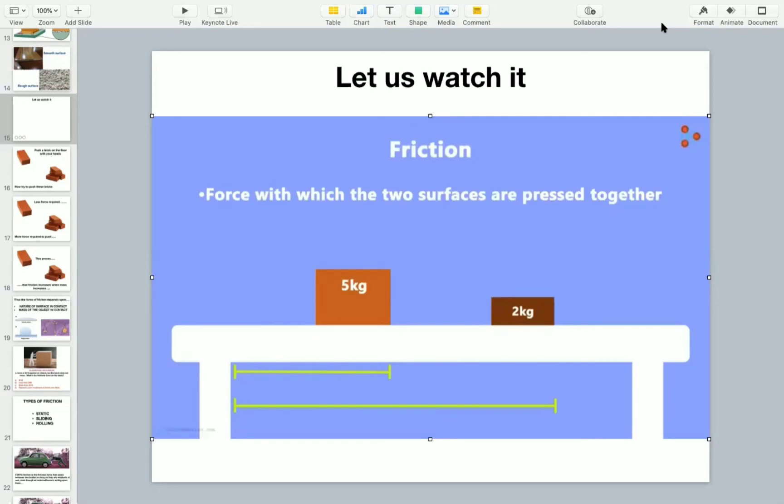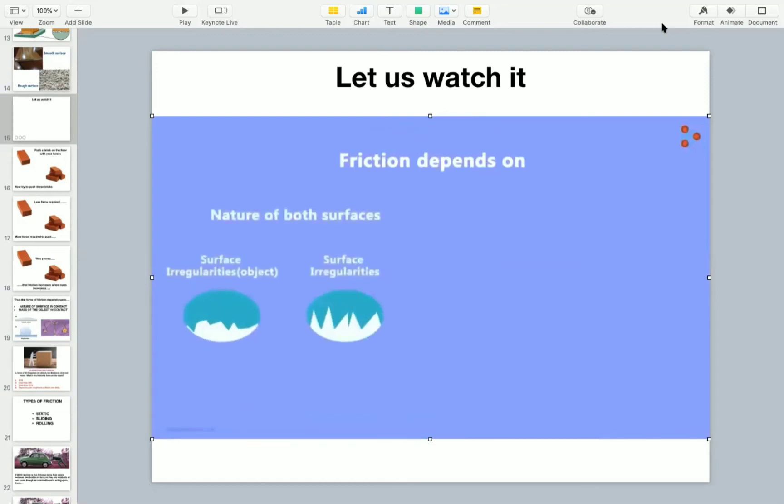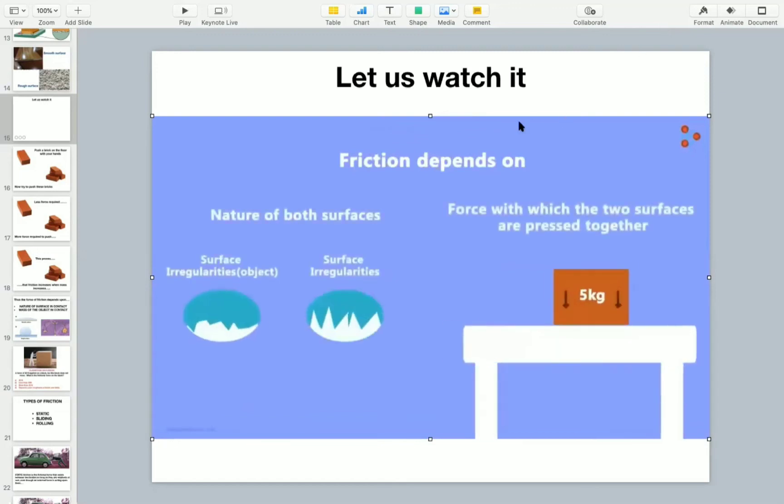Because of the second brick's greater weight, it presses on the table with greater force. Since its surface and the table's surface are pressed together harder, the interlocking between the irregularities is more. And this results in more friction. So mainly, there are two things on which the force of friction depends: the nature of both surfaces and the force with which the two surfaces are pressed together.